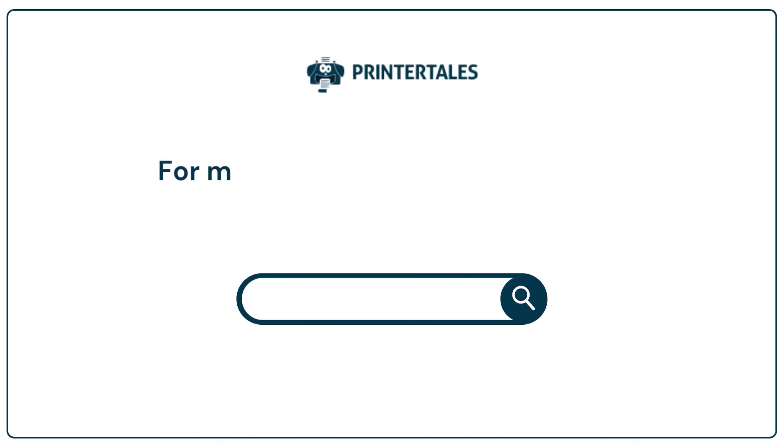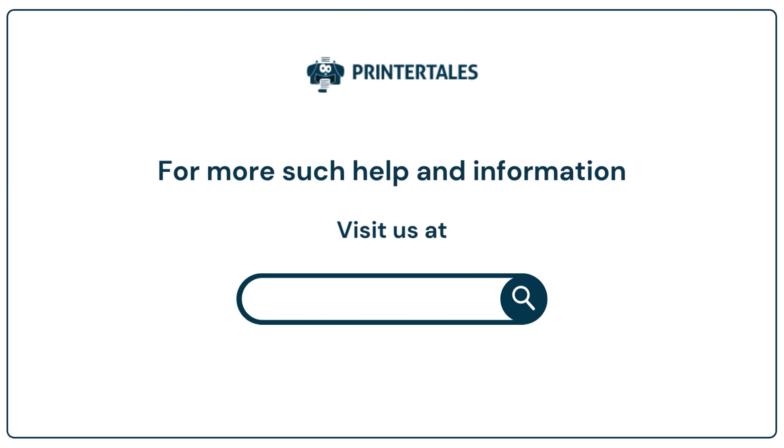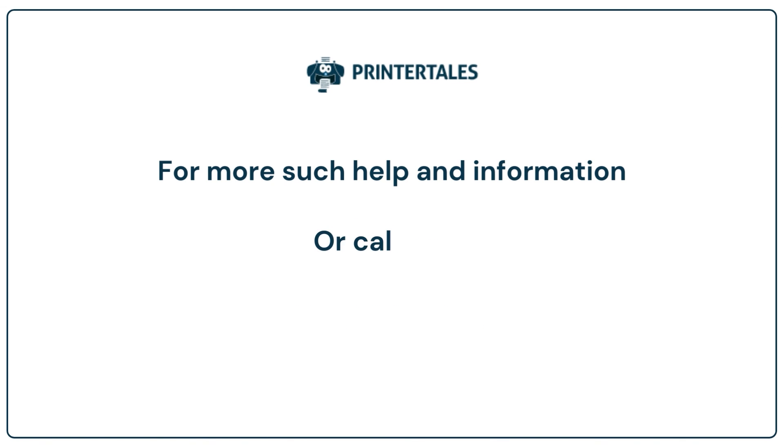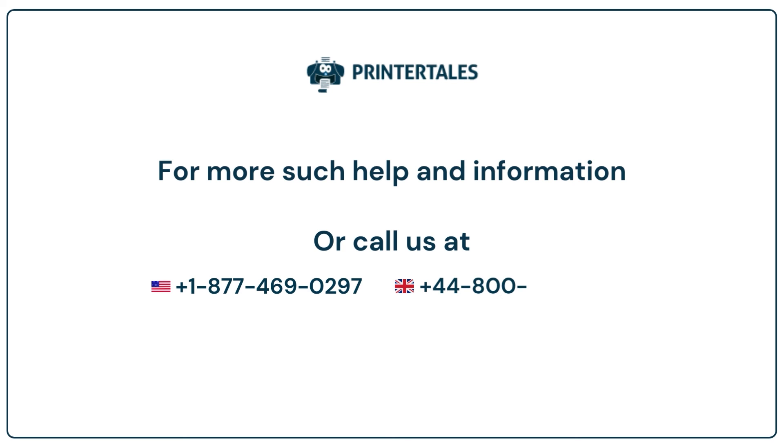For more such help and information, visit us at www.printertails.com or call us at +1-877-469-0297 or +44-800-054-8150. Thank you.